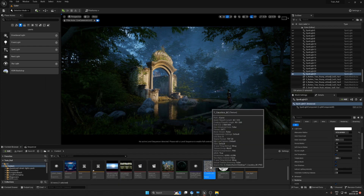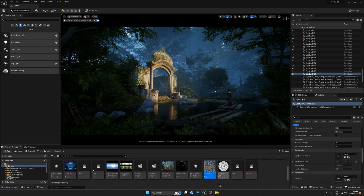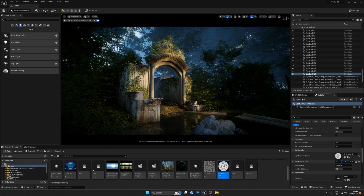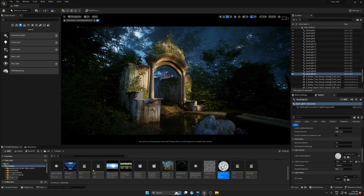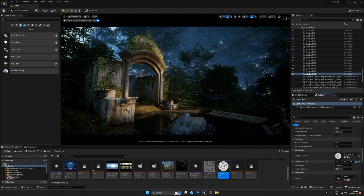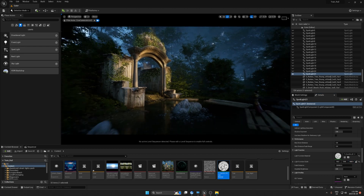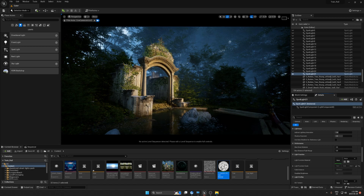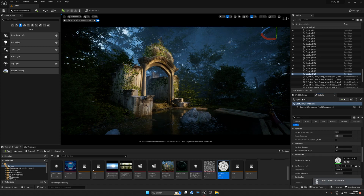It doesn't matter what kind of texture you use, but you need a black and white texture. Now let's bring this in here. You can see a little bit of shadow, and we can refine this look by changing the scale. Now it looks much better than before — if we remove this you can see it's flat, but with the light function we have shadows.